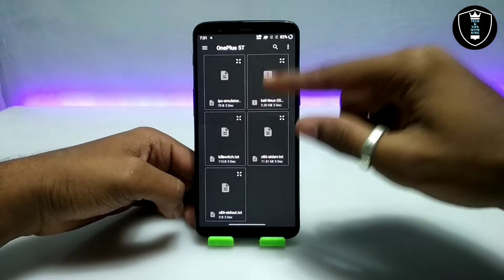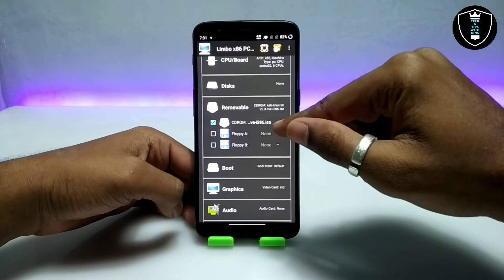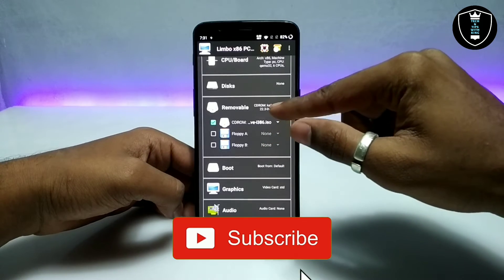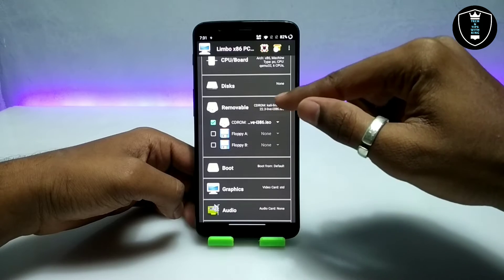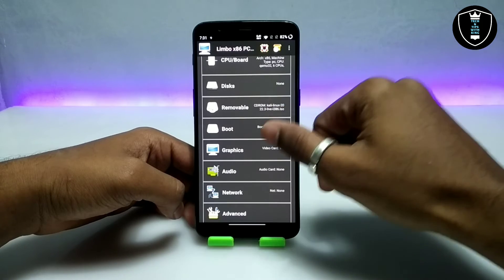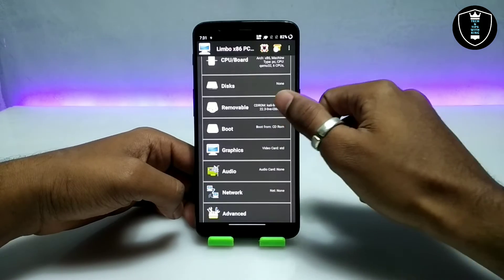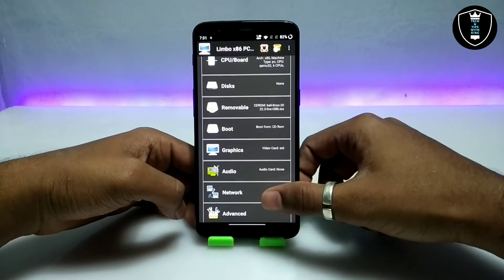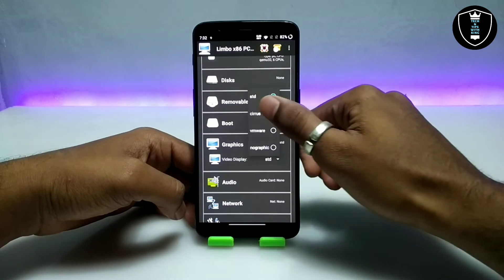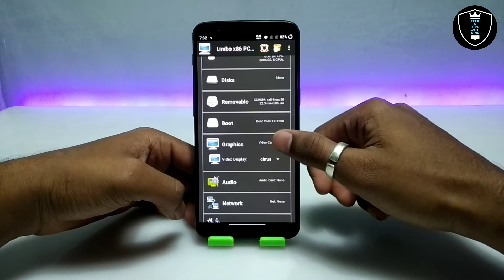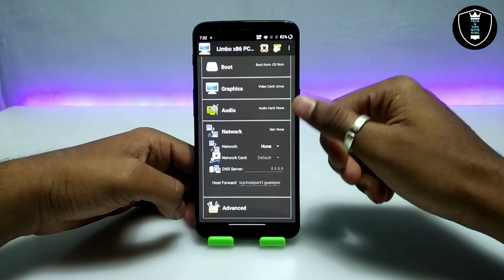Select the Kali Linux ISO file in the CD-ROM under the removable drive. Make sure you select it in the CD-ROM, and for the boot option, select Boot from CD-ROM since we have selected the ISO file there. Scroll down to the graphics settings.